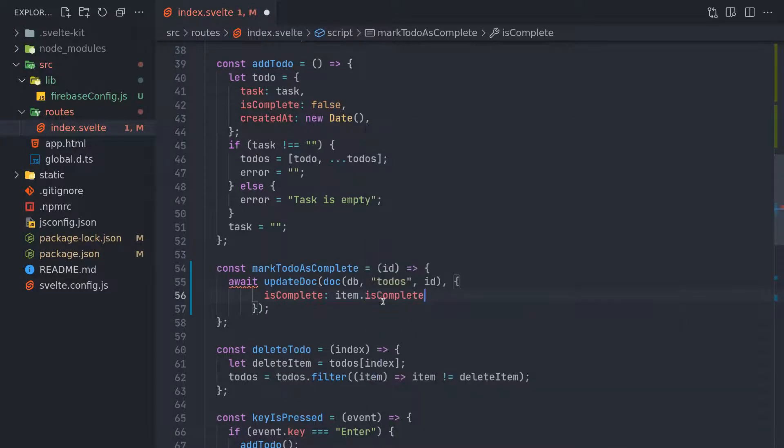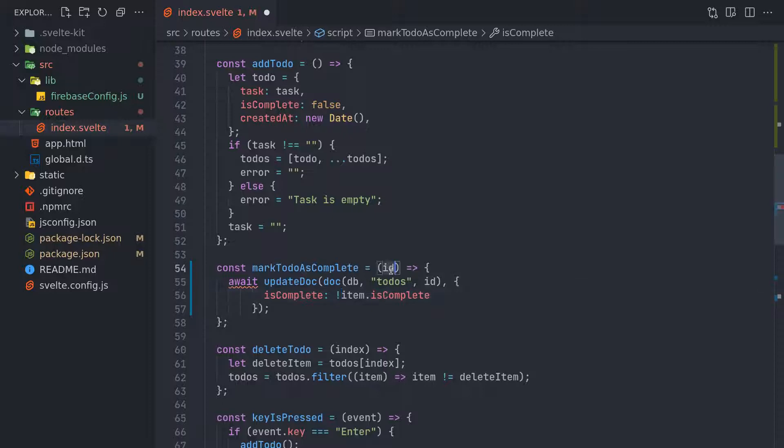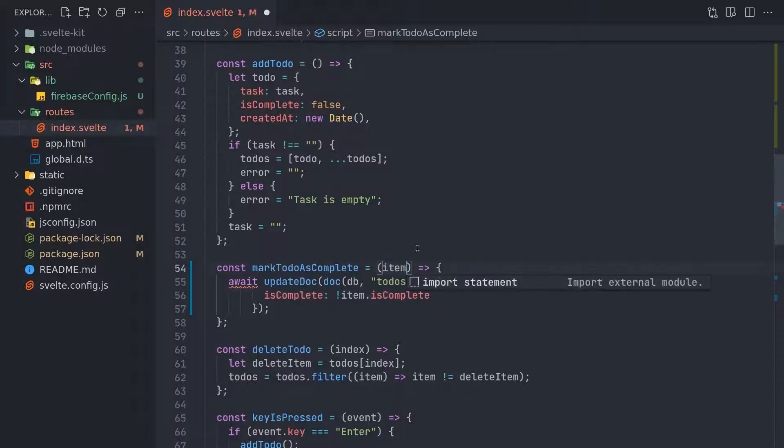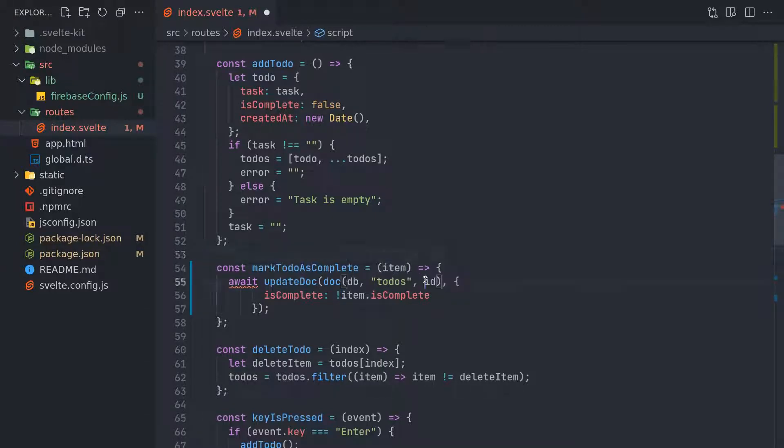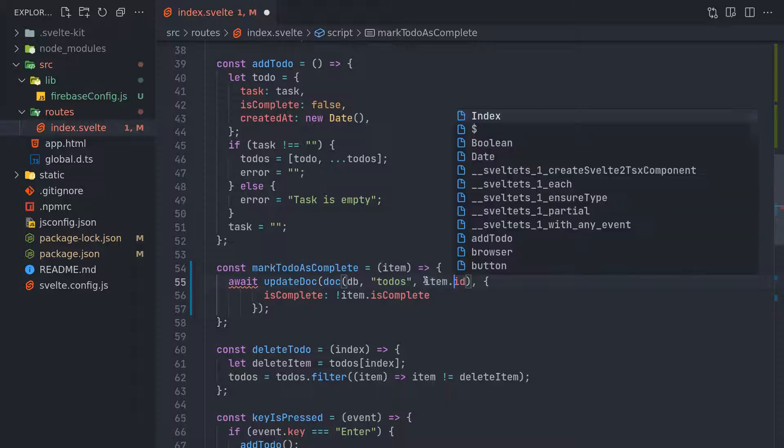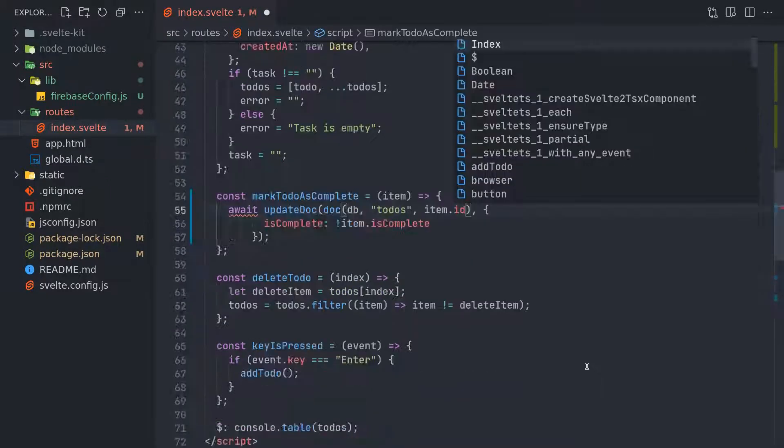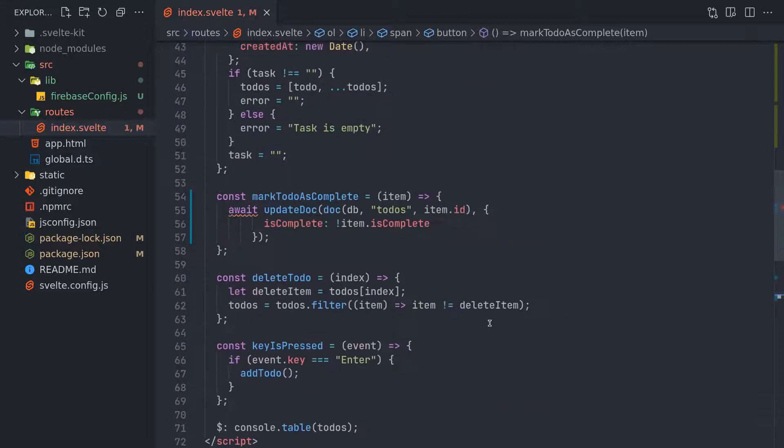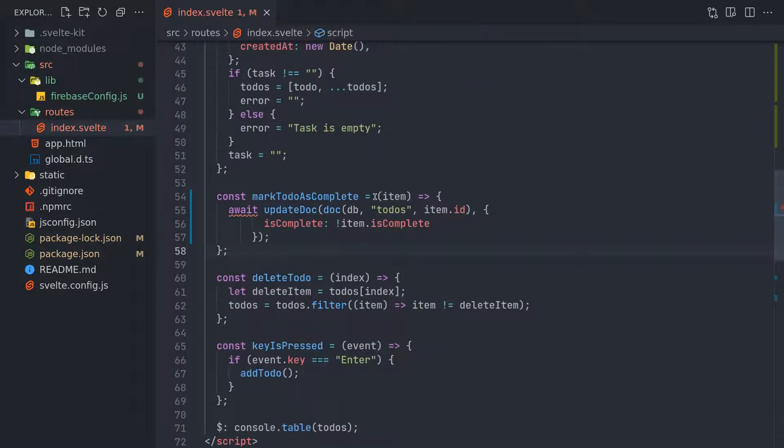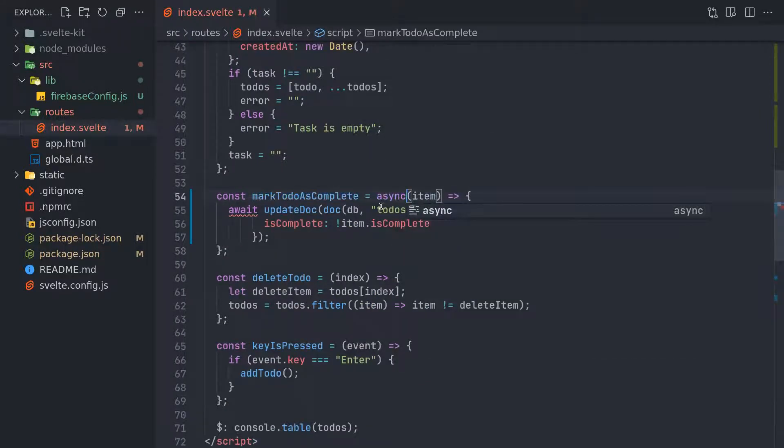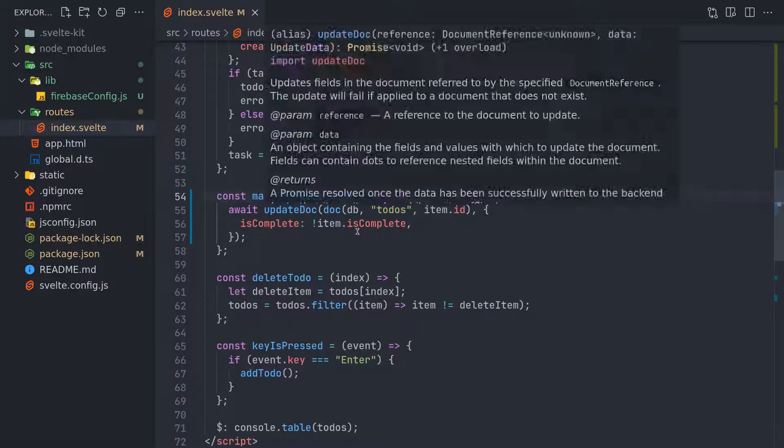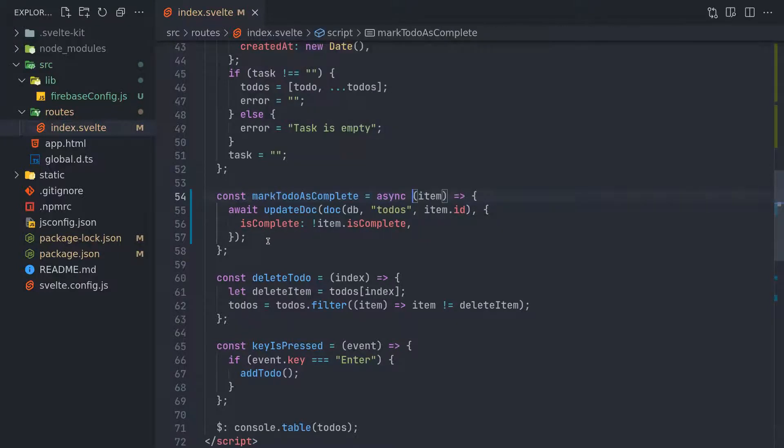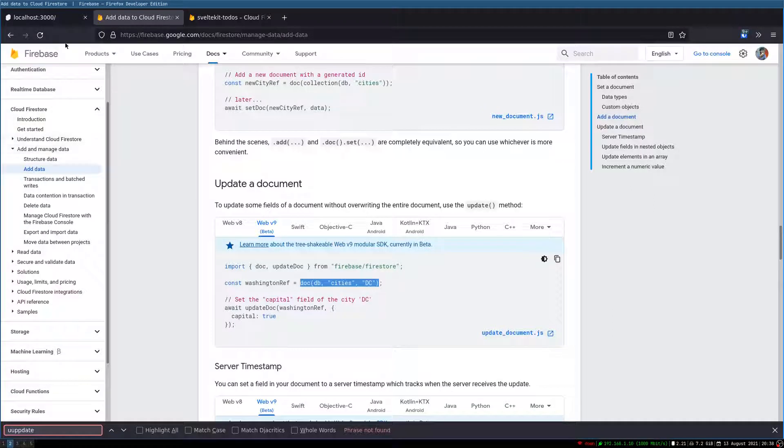For the previous one we need ID, item, right? Item.id - no, isComplete. Yeah, we need it. So yes, ID wouldn't work here. It's not ready here also. Sorry about that. Anyway, so async is needed because it awaits for this to complete.